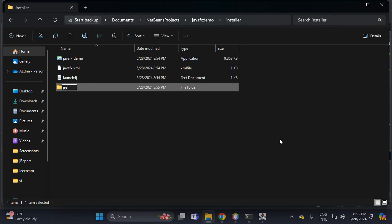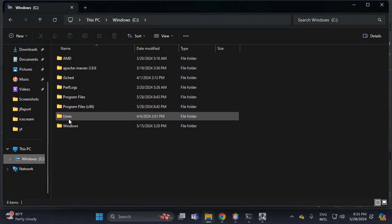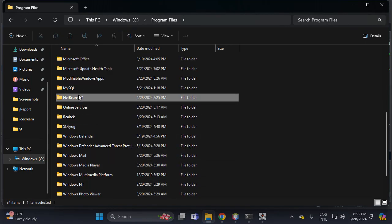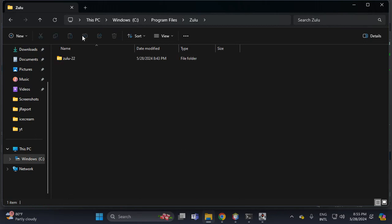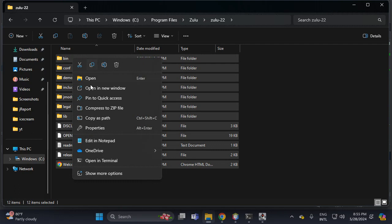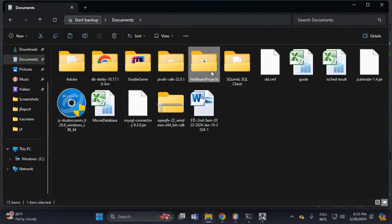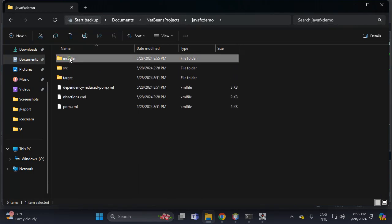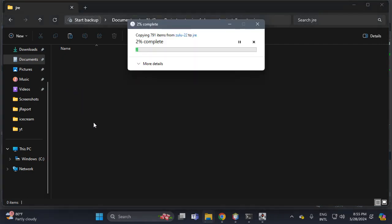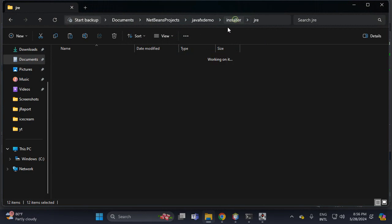Create a new folder called 'jre'. Inside this JRE folder, we need to copy the JRE contents. Open Program Files, then the Zulu folder — this is our JDK folder, and this is the JRE inside it. Go back to Documents, then JavaFX demo installer, and paste the JRE there. This is the pattern for creating the installer.